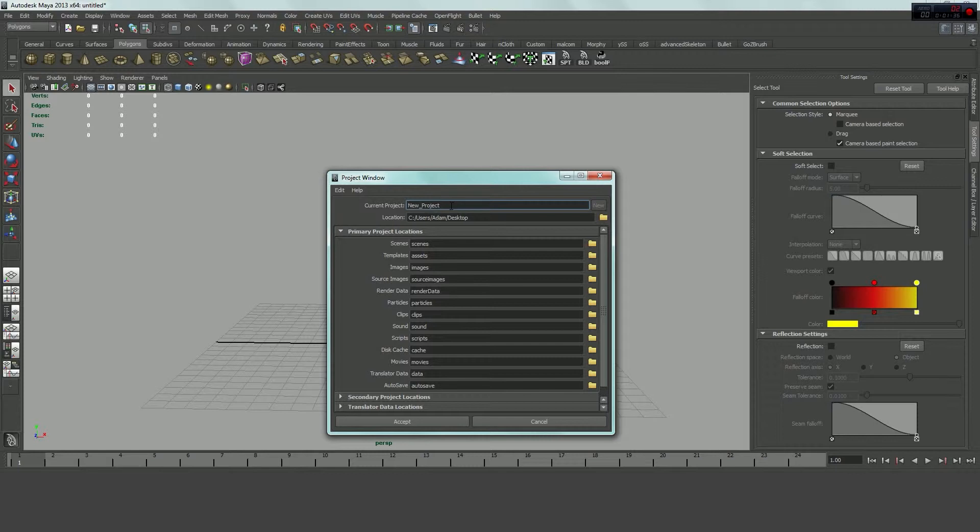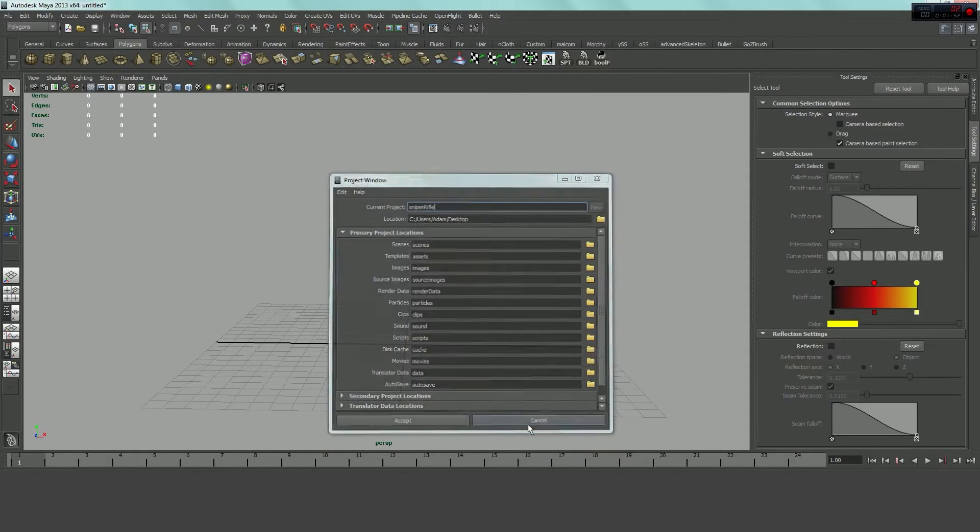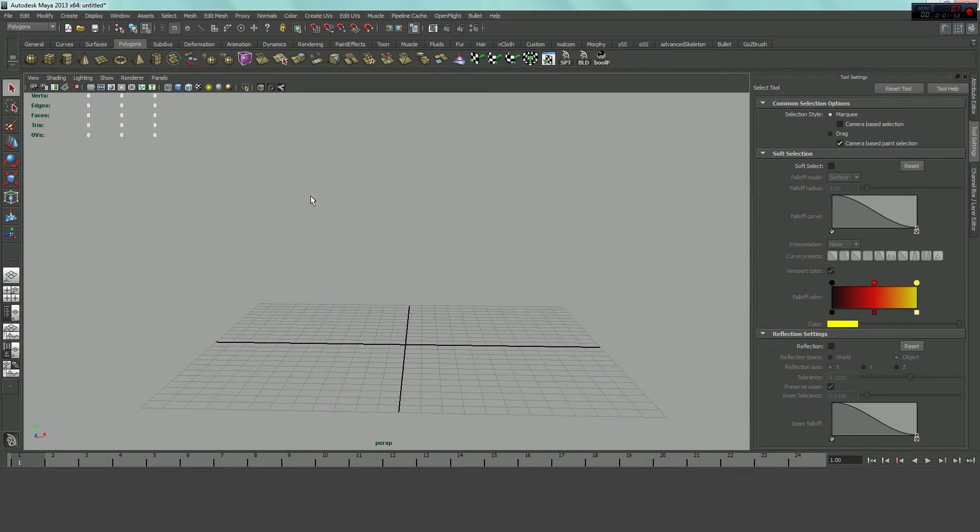I just called it Sniper Rifle for the sake of simplicity. But you could call it whatever you wanted. And then just hit Accept, and that will create your new project, and you'll be all set. I'm not accepting because we've already done it.